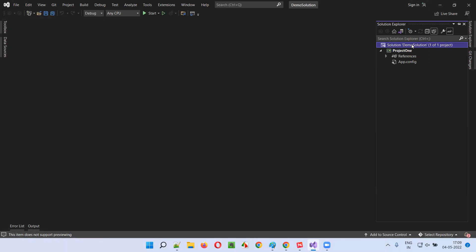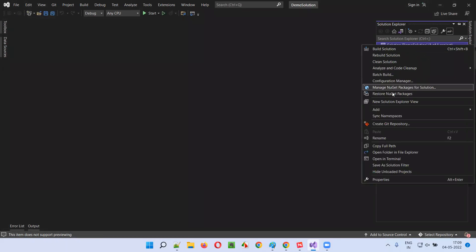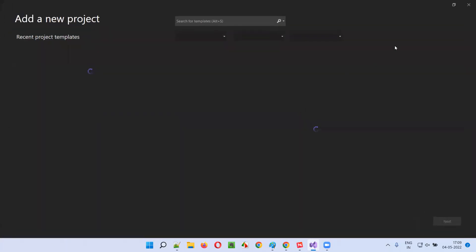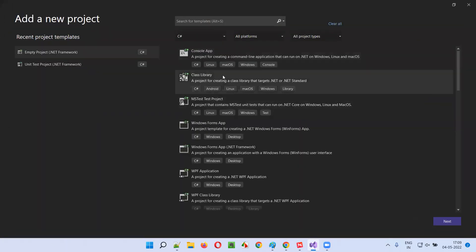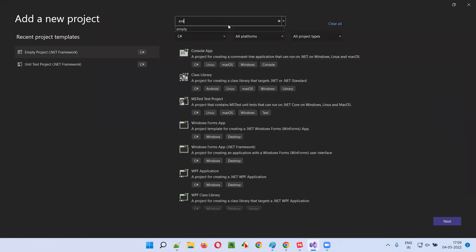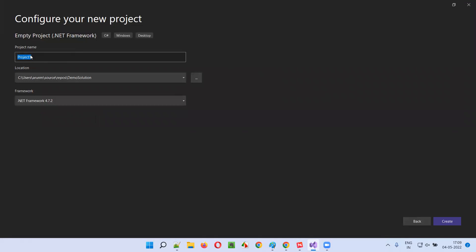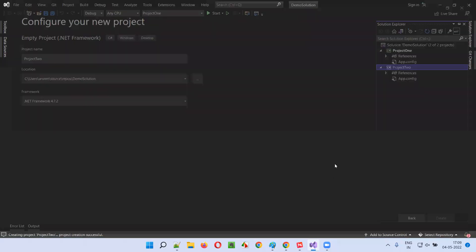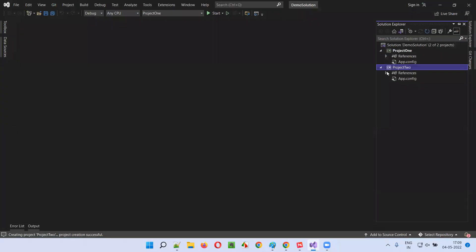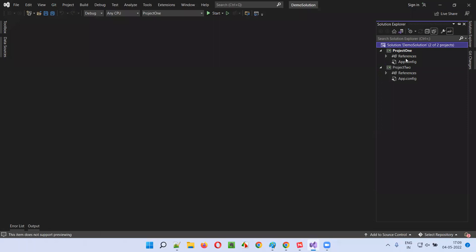The project is getting created. Under the solution Demo Solution, Project One is there. I'll create one more project — right click on the solution, add another empty project named Project Two, under the same solution.